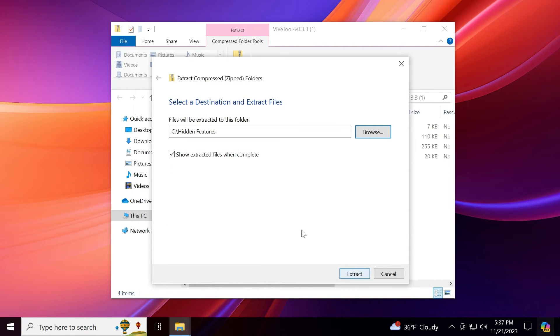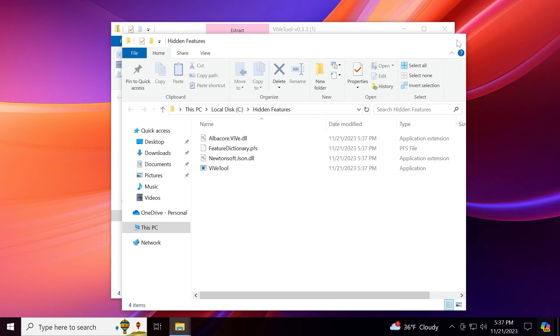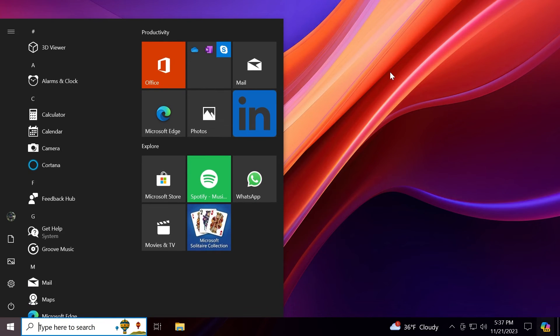In my case, you can extract it wherever you want but you're going to have to specify that location whenever we are running the commands inside CMD. So we're going to extract things there. Now we're good to go.